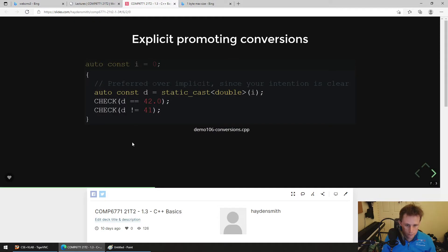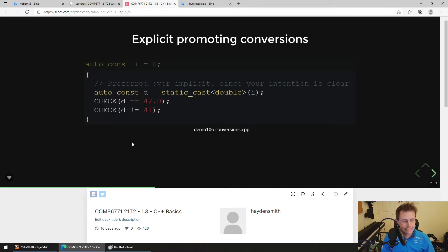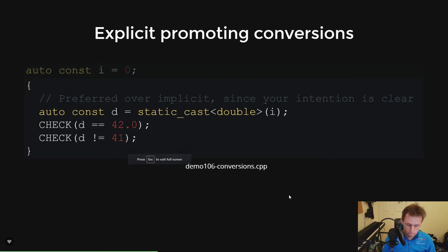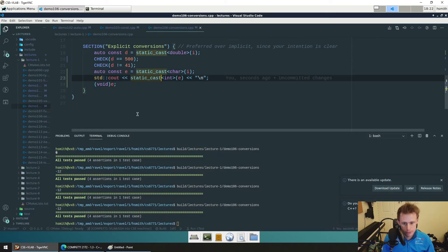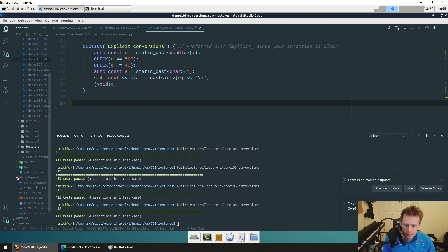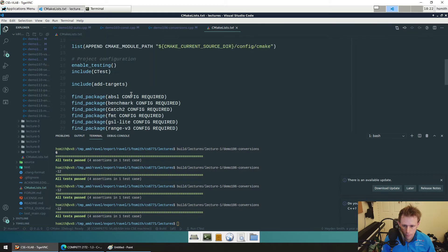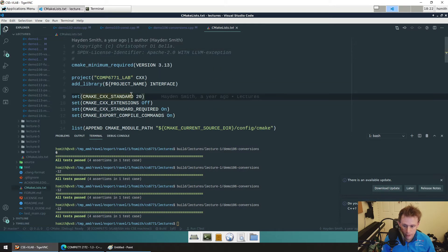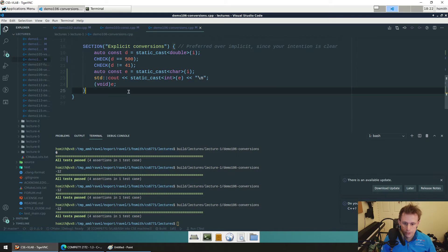Any questions about casting? Why did my cast of `(int)` in the print fail? The compiler treated it as an old style of casting. This compiler has some extra warnings turned on — things normal G++ without flags would let you do, but this one is a bit more strict.